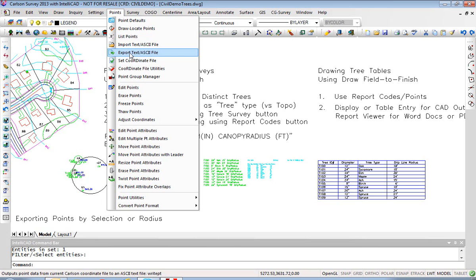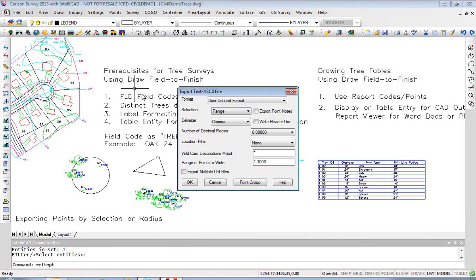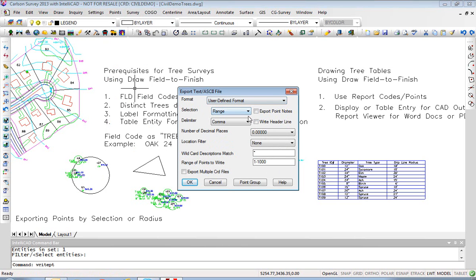Let's look at the main, more direct command for exporting points, which is Export Text ASCII File under the Points pulldown. When we select that, you can format your exported points as user-defined, which is most commonly used, or use some preset formats for different outputs. We'll stick with user-defined and focus on the selection set flexibility.